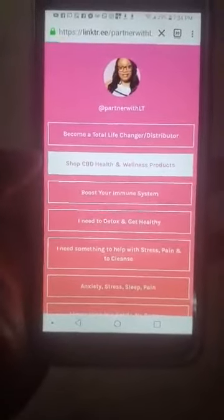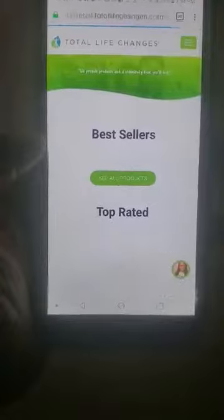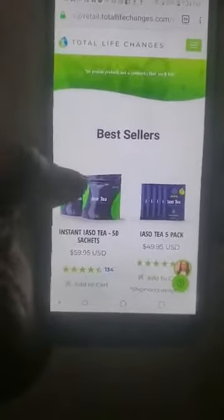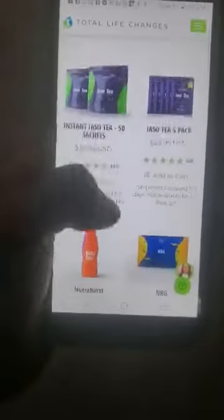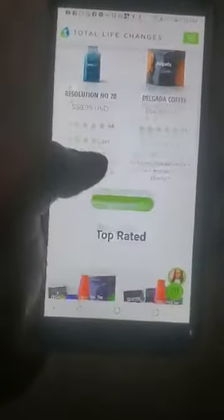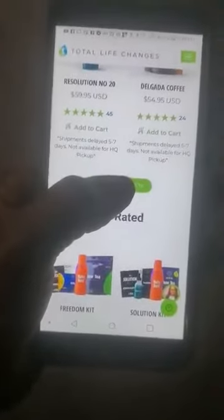It's going to take you to the website where you're going to see all the best sellers. You can scroll down to see all products.